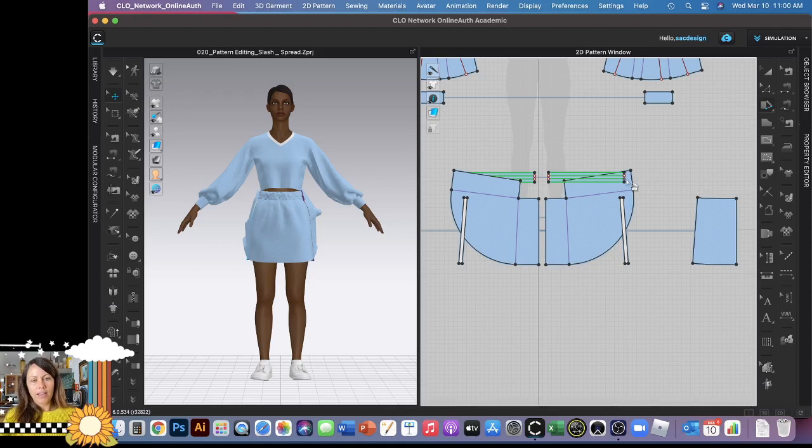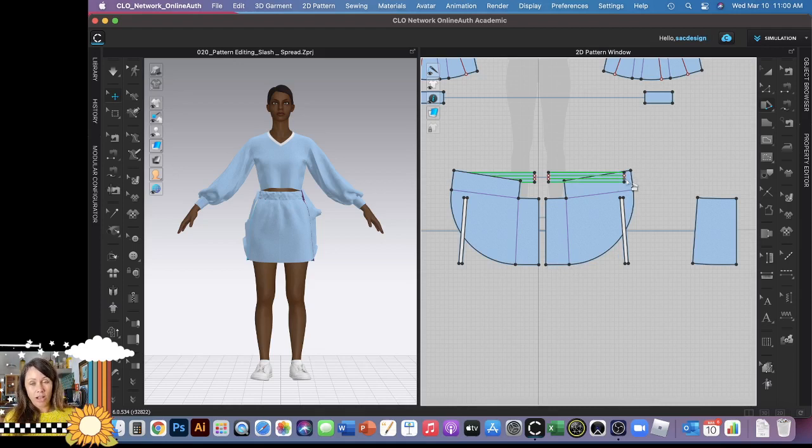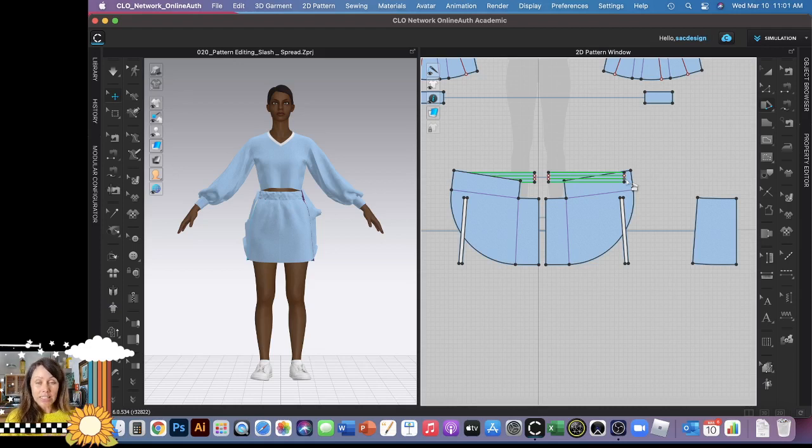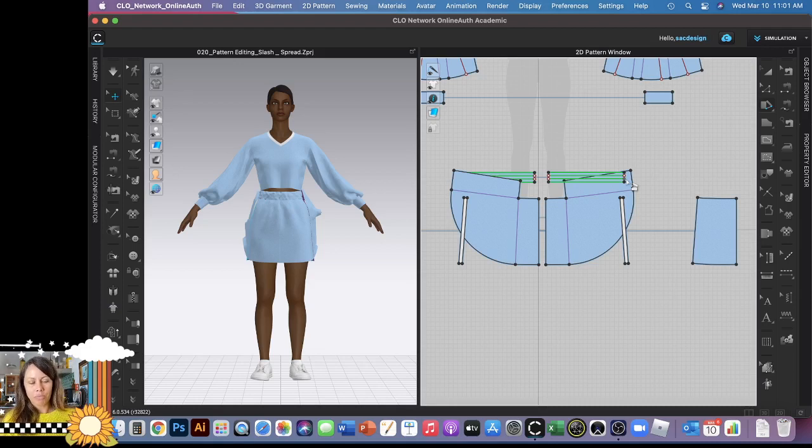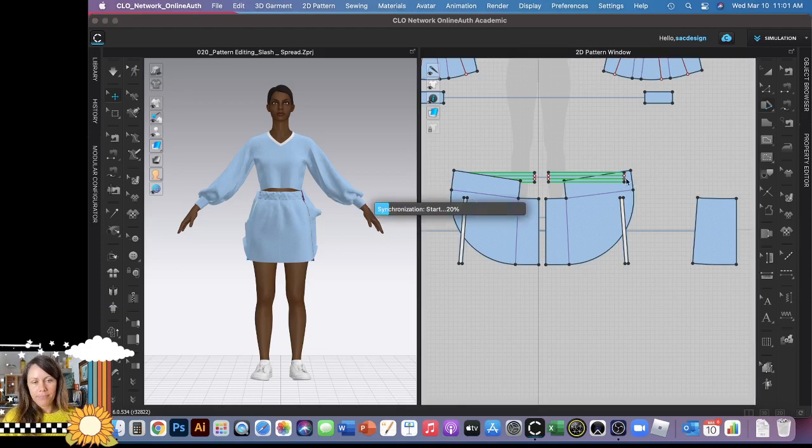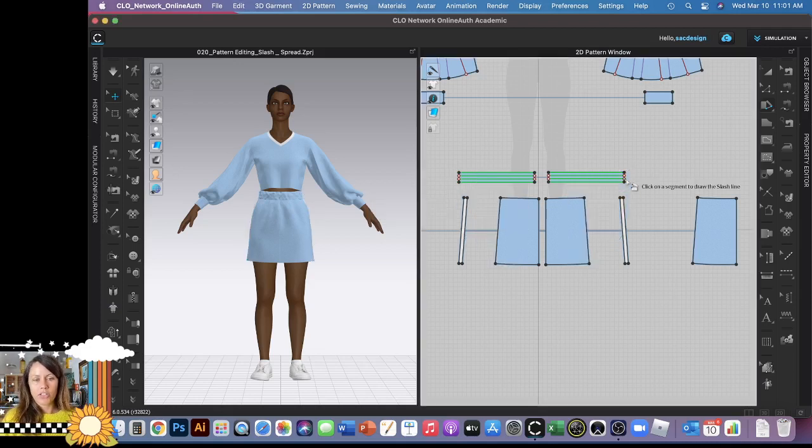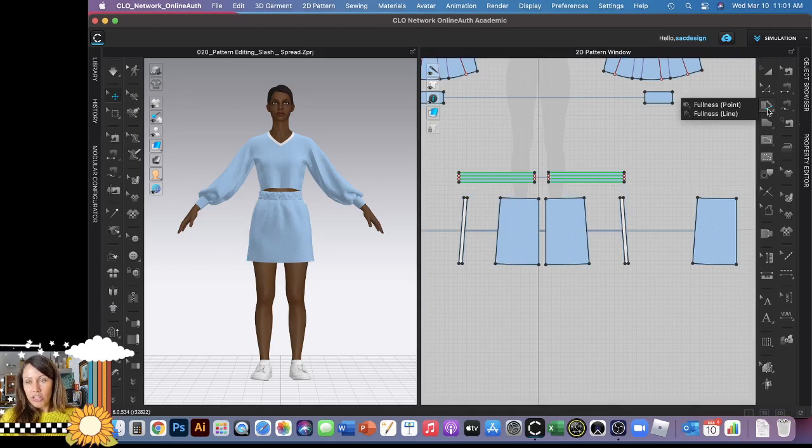So that's why they also have the fullness line tool, so you can distribute fullness along a line as opposed to just one point. Kind of confusing at first, but I think as you do more pattern drafting it might make more sense. So I'm just going to hit command Z, I don't want to do that. Okay, so I'm going to switch over to the other tool, the fullness line.